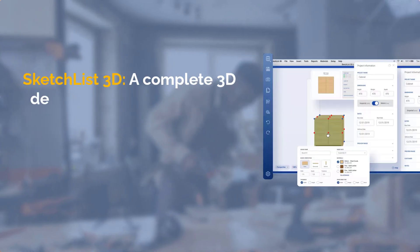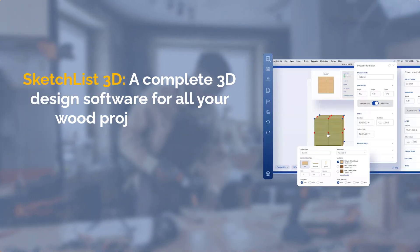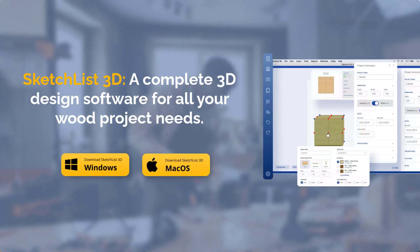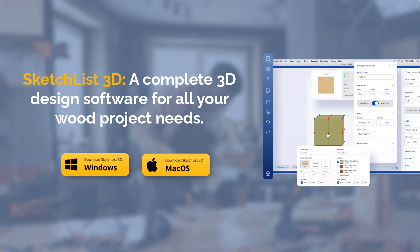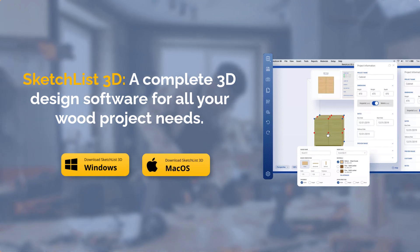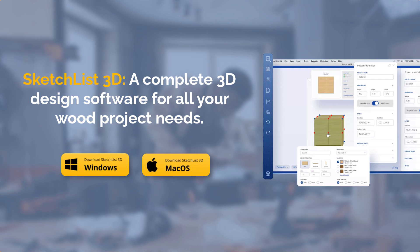Win more bids, spot the mistakes early, and pull advanced reports with Sketchlist. A complete 3D design software for all your wood project needs.